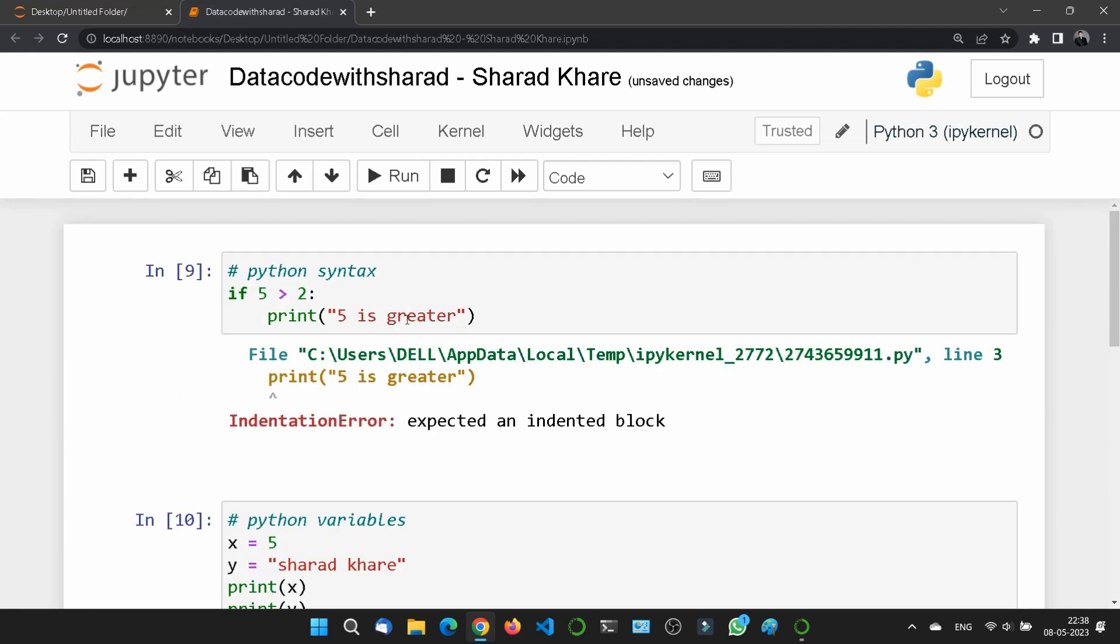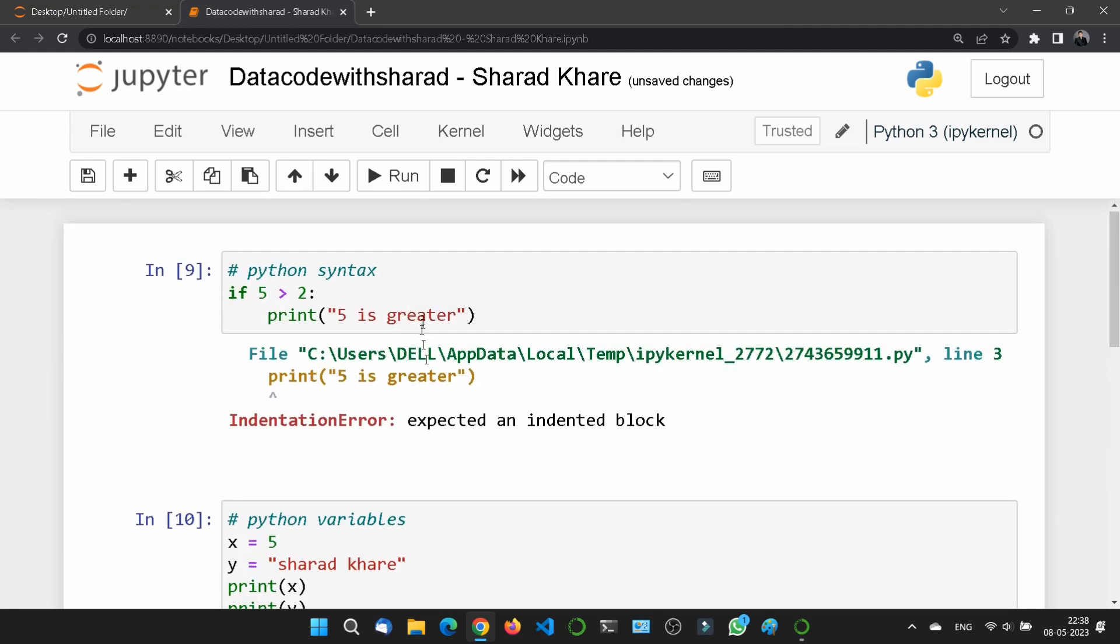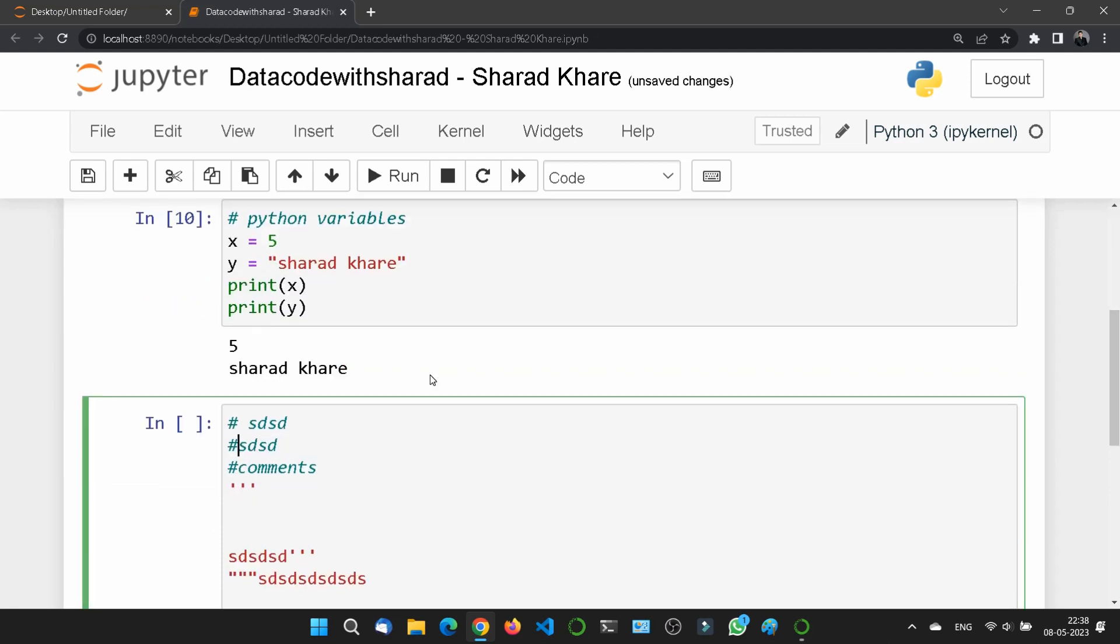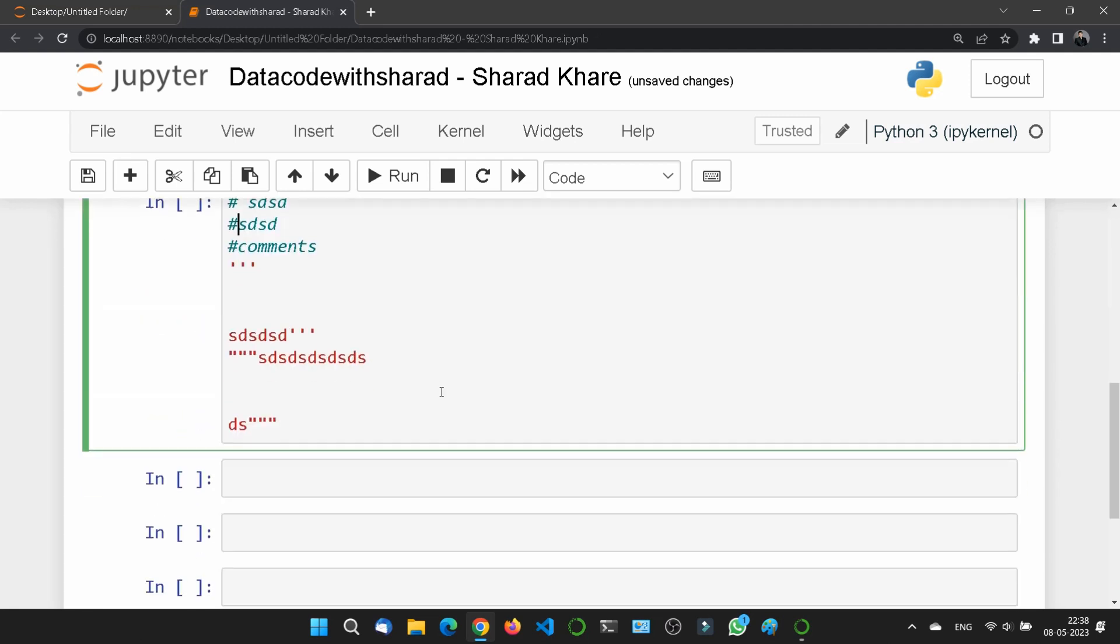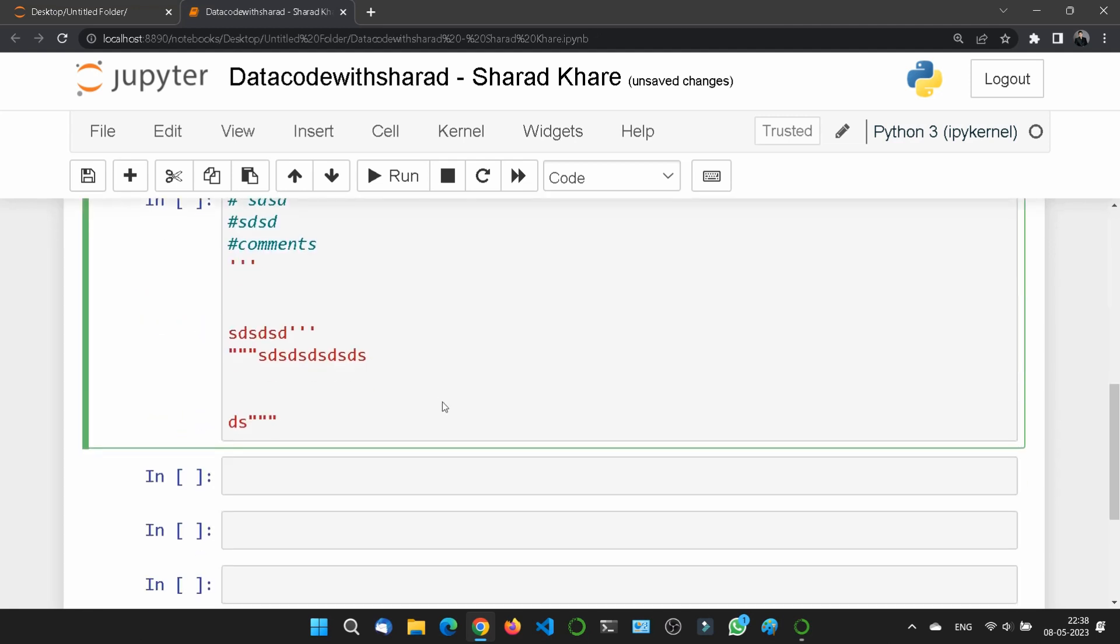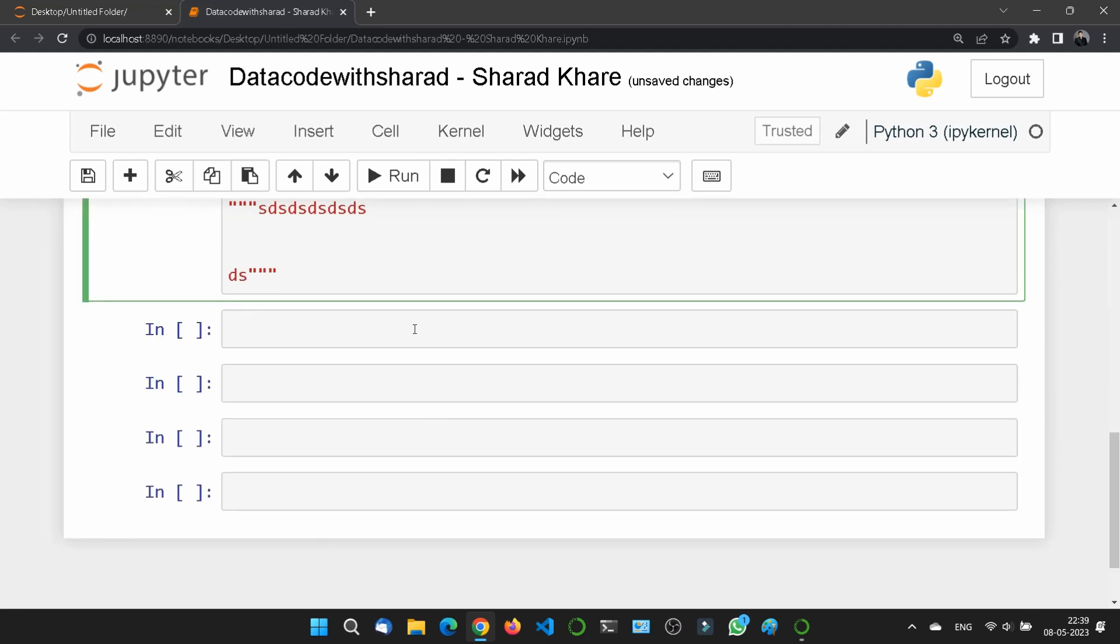So these are the basic syntaxes of Python. Hope you understood. So that's all for this video, let's move to the next video.